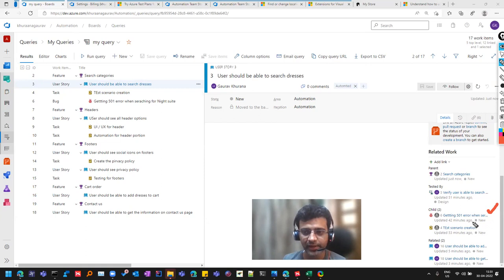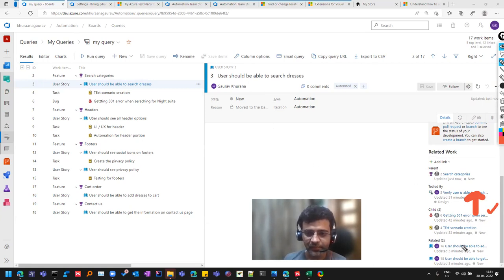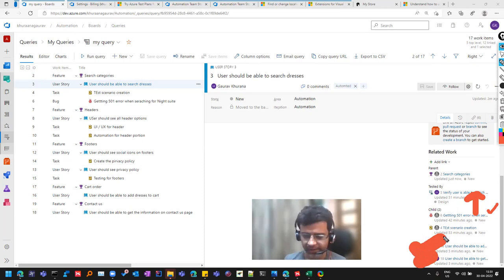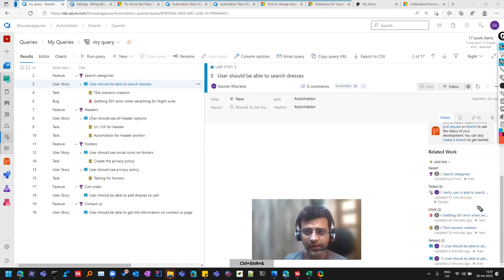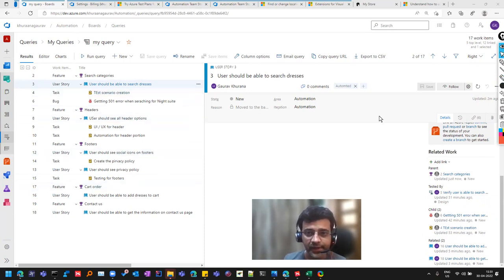And to bug, you can link the test case as well, like which the bug is linked with the user story as well as the test cases. And you can even have related links as well, that this user story is related to which all fields. So that can help you.